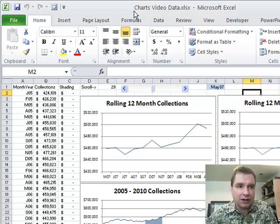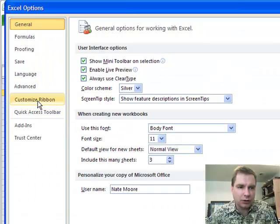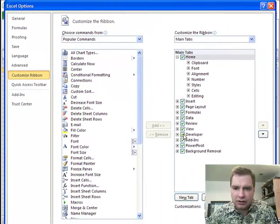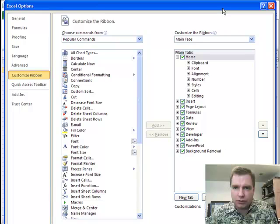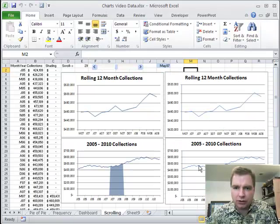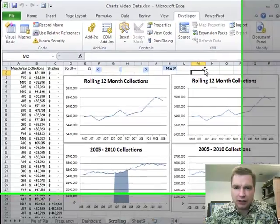Here in Excel 2010, under the File menu and Options, if you go to Customize Ribbon, see this is the Developer tab here. All you've got to do is check the box, and once you've got that box checked, you can click OK, and you'll see this tab, and that's where we're going to get what we're going to play with today.